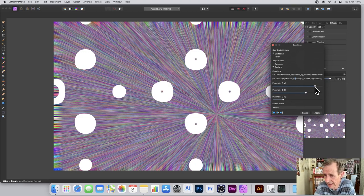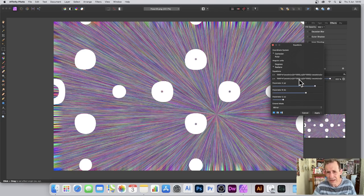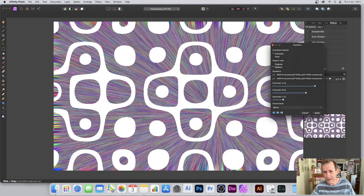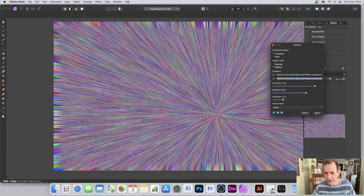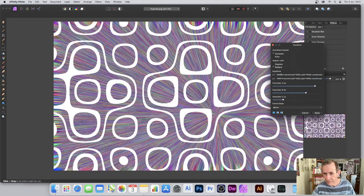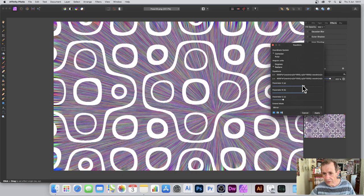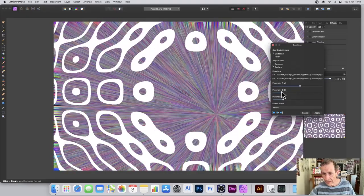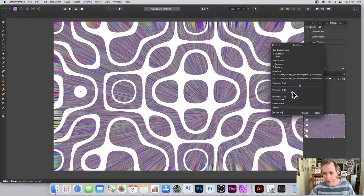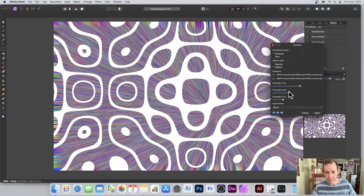I've got Cartesian and radians selected. You can then change parameter A — not much happens — then B — not much — but then C, and you can see that eventually a combination will actually work. You may need to vary the settings: the formula has a value of one thousand, but you can overwrite it. Try three thousand or five hundred for a slightly different design — here I'll go with five thousand for the X and four thousand for the Y.